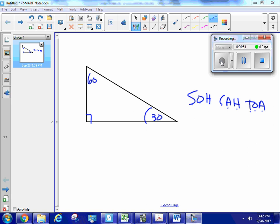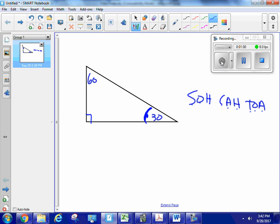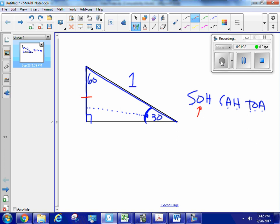Let's start with the sine of a 30-degree angle. Here's my 30-degree angle — I like to think of angles as eyeballs looking opposite something. This is the side opposite the 30-degree angle, and this is my hypotenuse, always opposite the 90-degree angle. For this problem, I'm going to say my hypotenuse has a length of 1. I need to find the length of the opposite side to compute sine 30°, but all I know is the hypotenuse is 1.